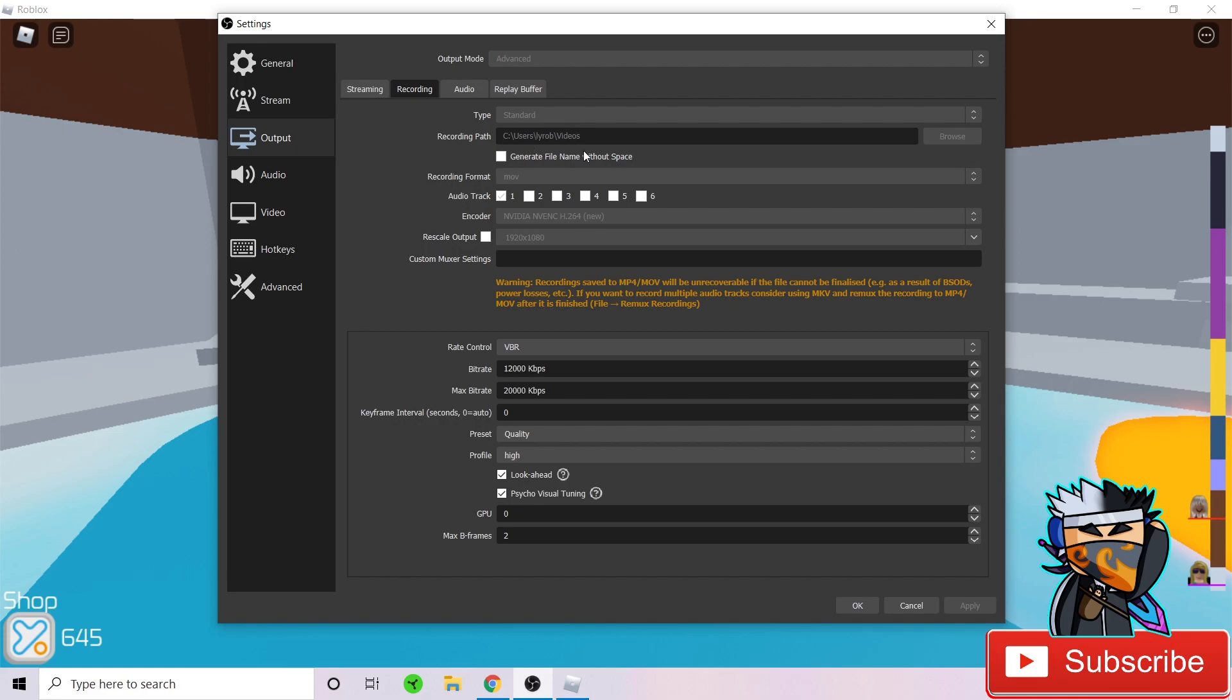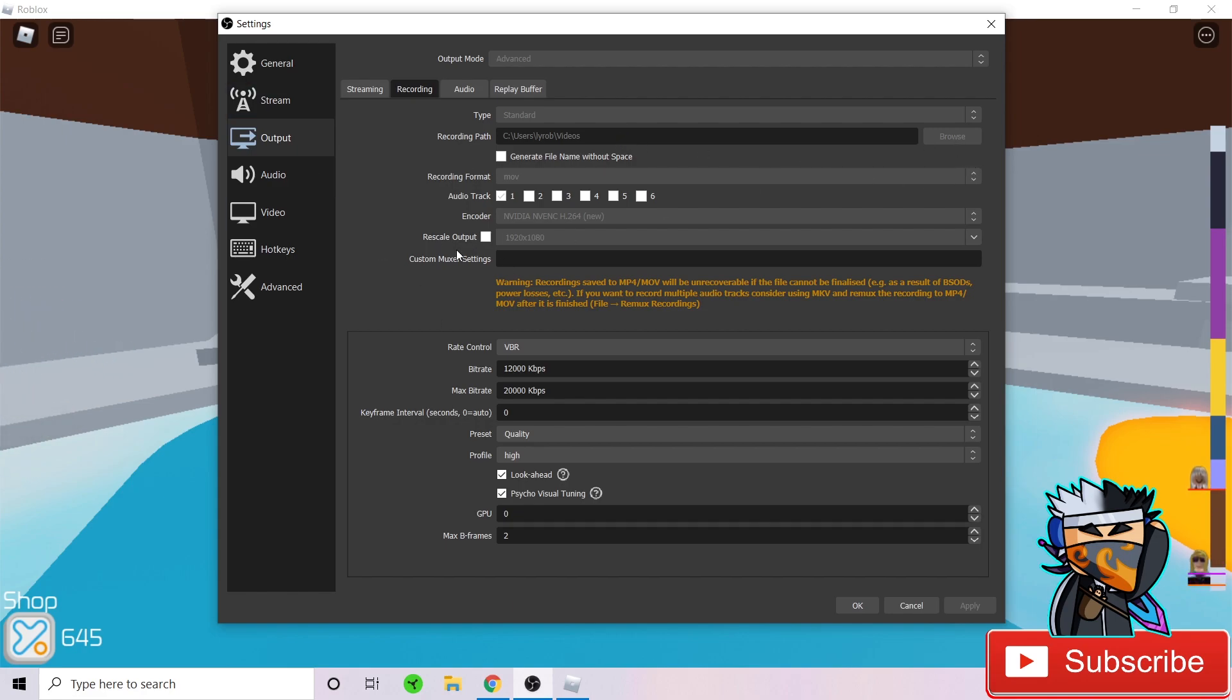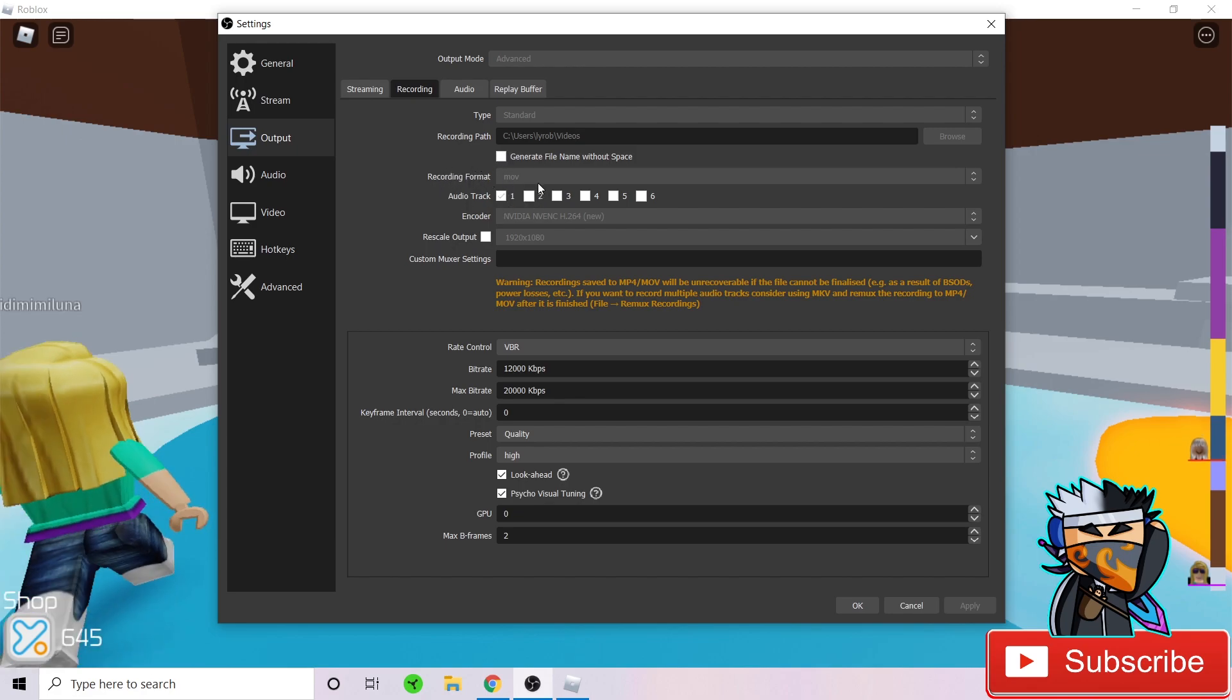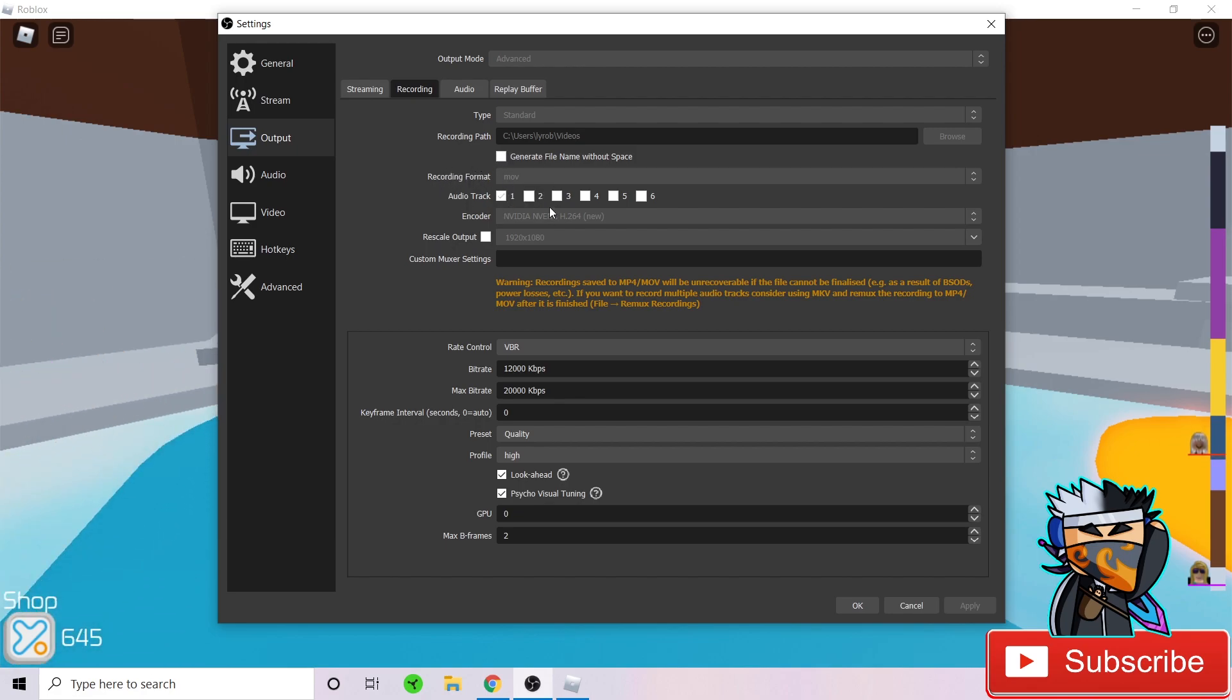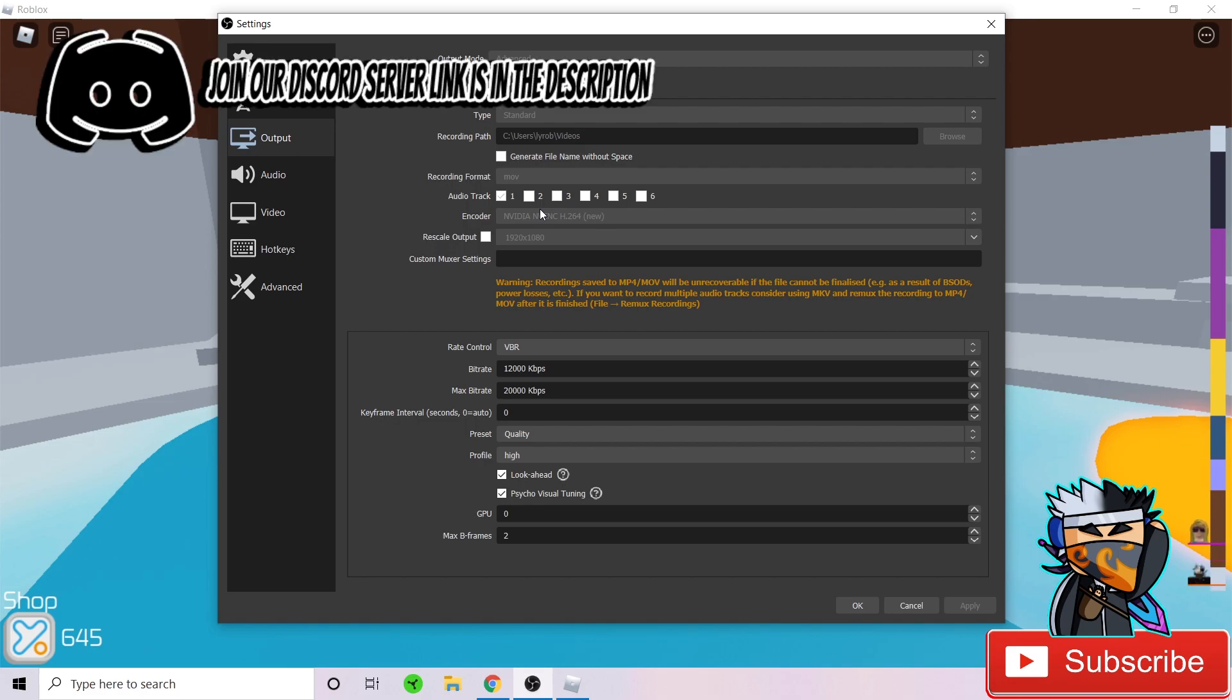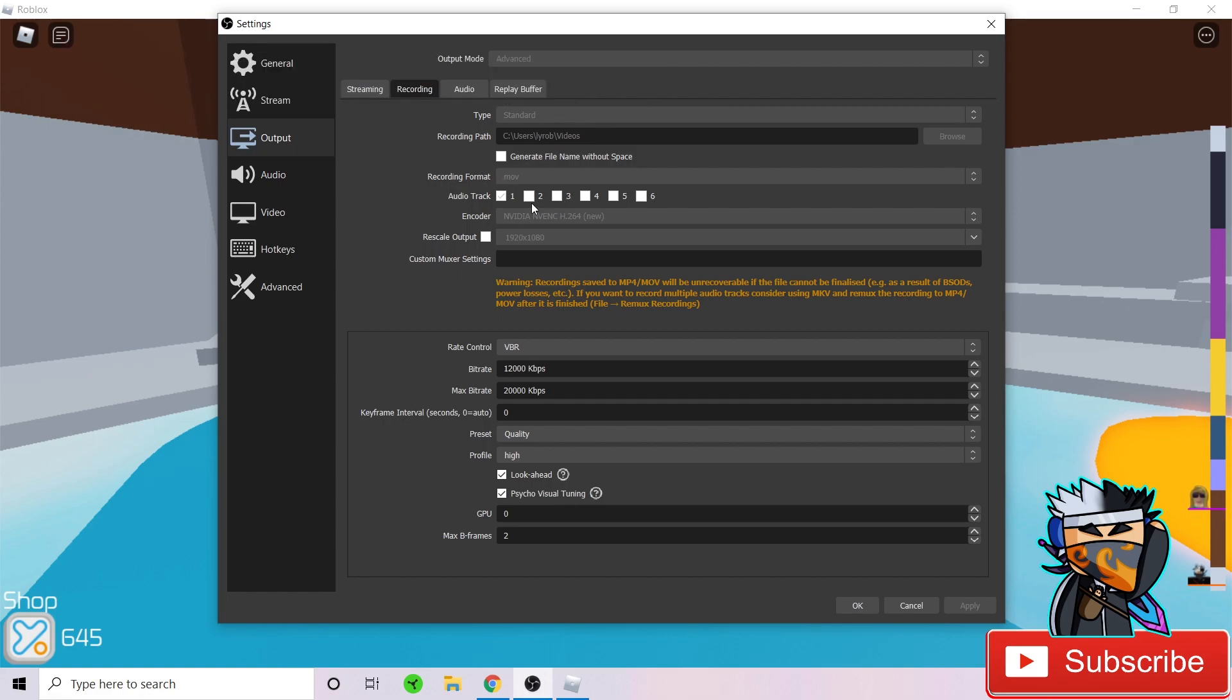Now head over to recording. Keep your type as standard and your recording path. Basically your recording path is where your videos will save. For me, it's best for it to save in videos. You can save it in a folder you have made or wherever you want to save it by clicking browse and just click where you want it to save. For recording format, generate file name without space, just untick that. For recording format, keep it as MOV or MP4. Those are the normal file formats that are perfect for recordings and that's what YouTube supports.